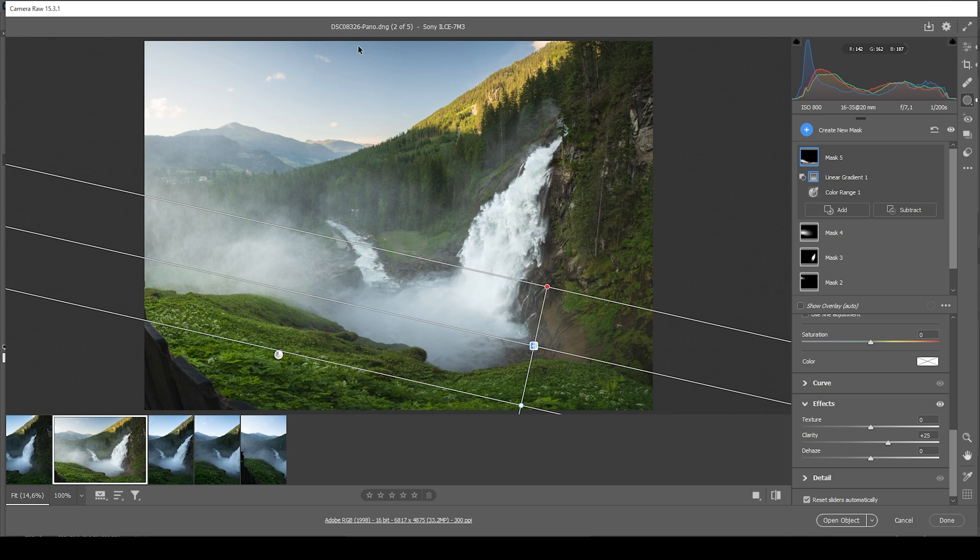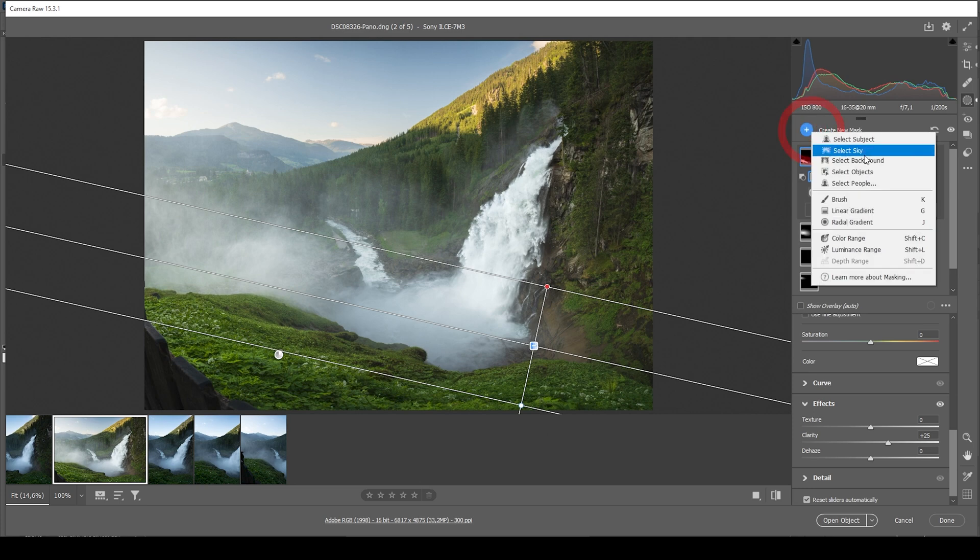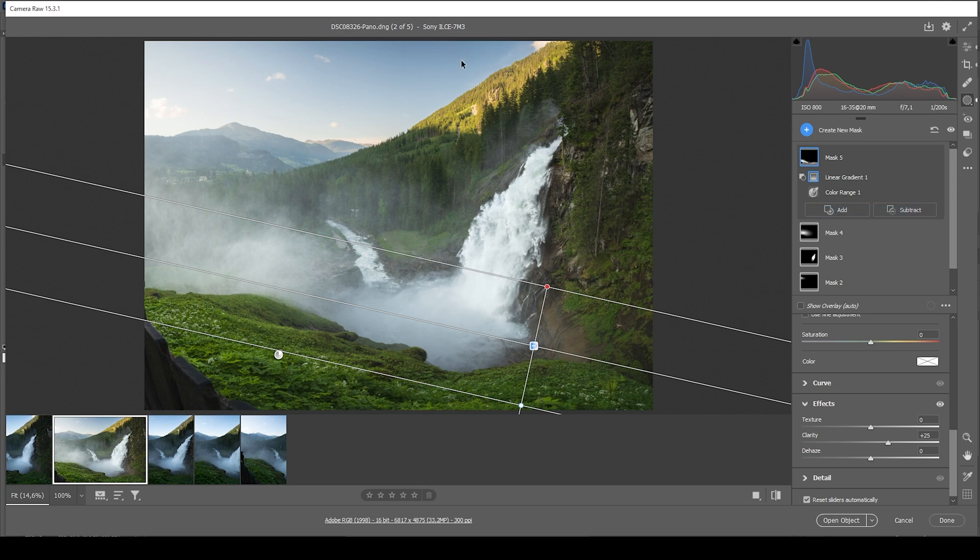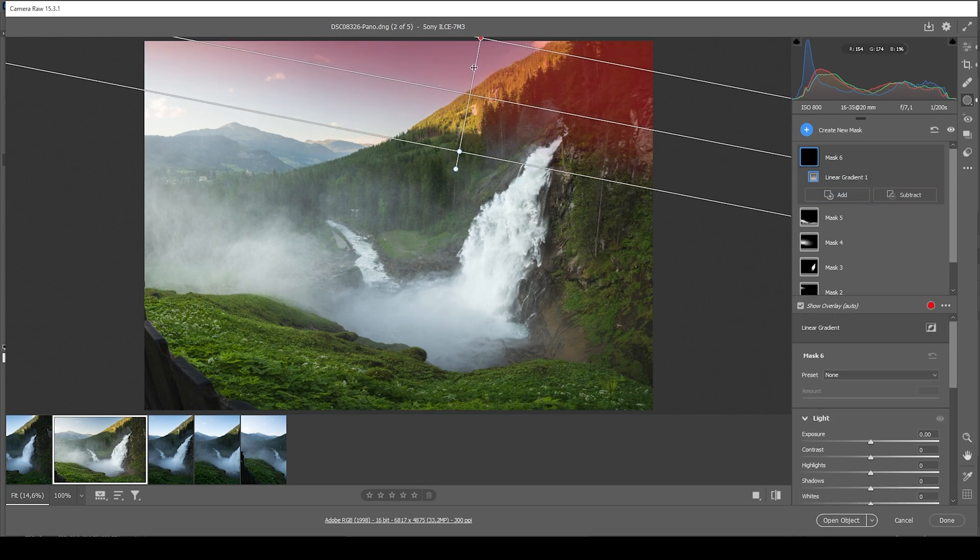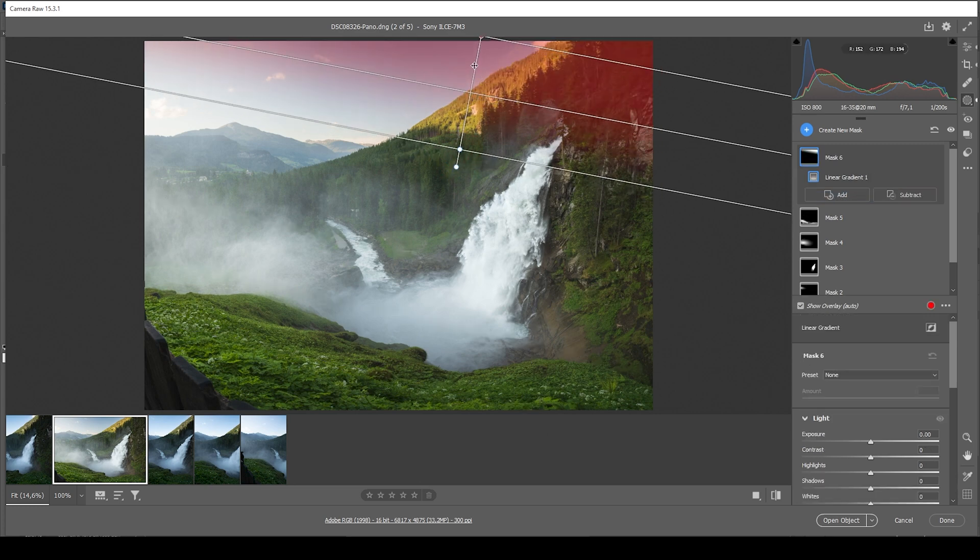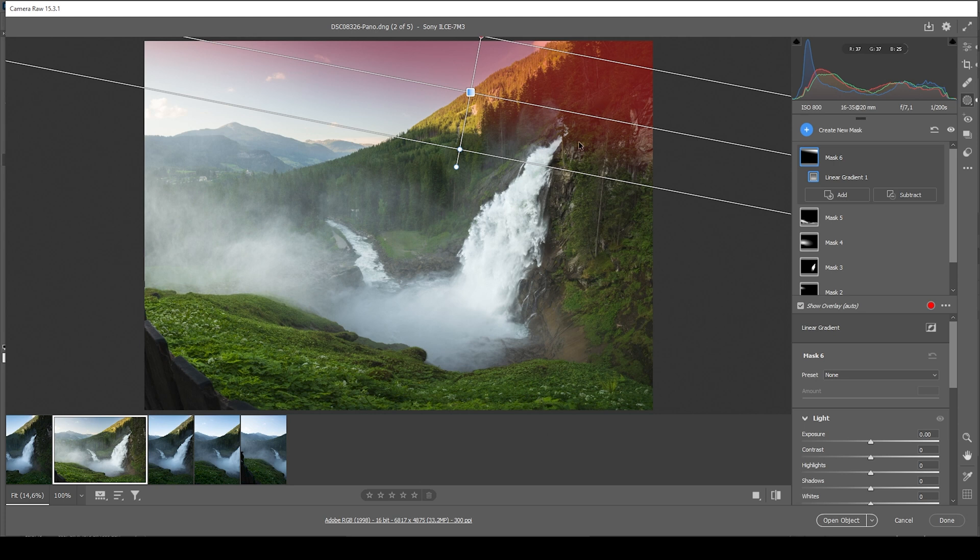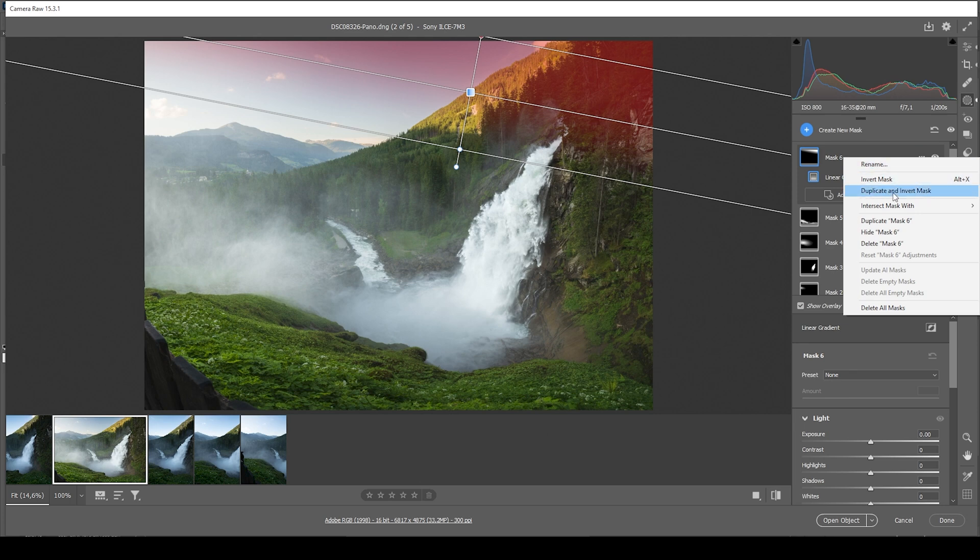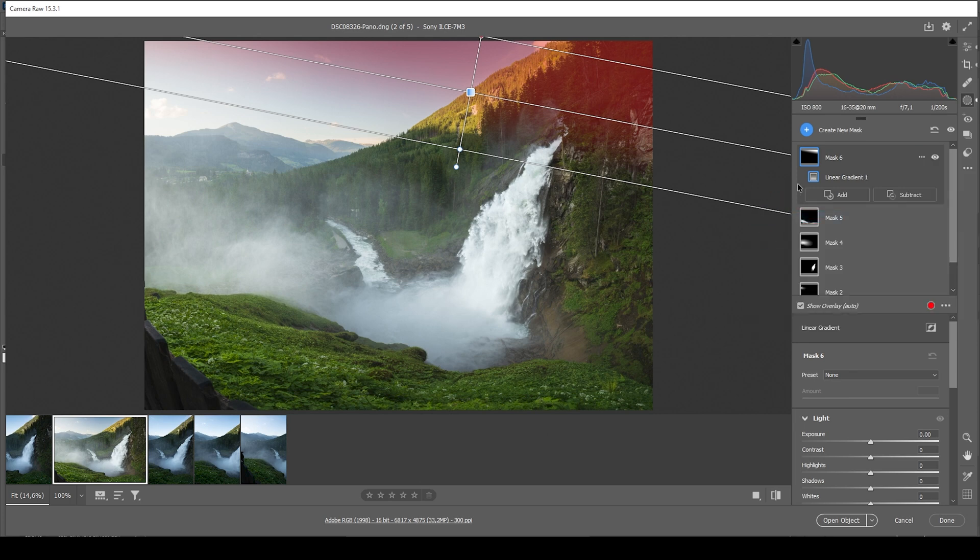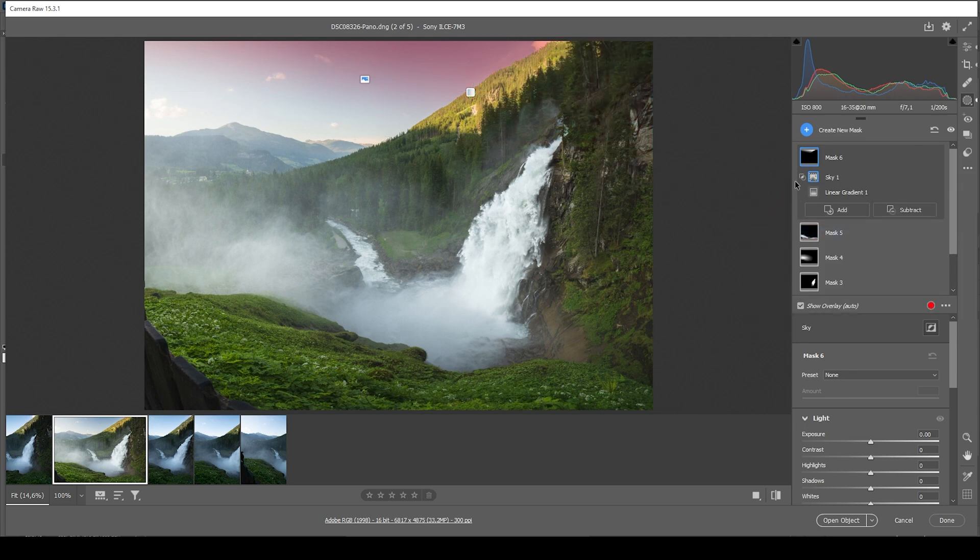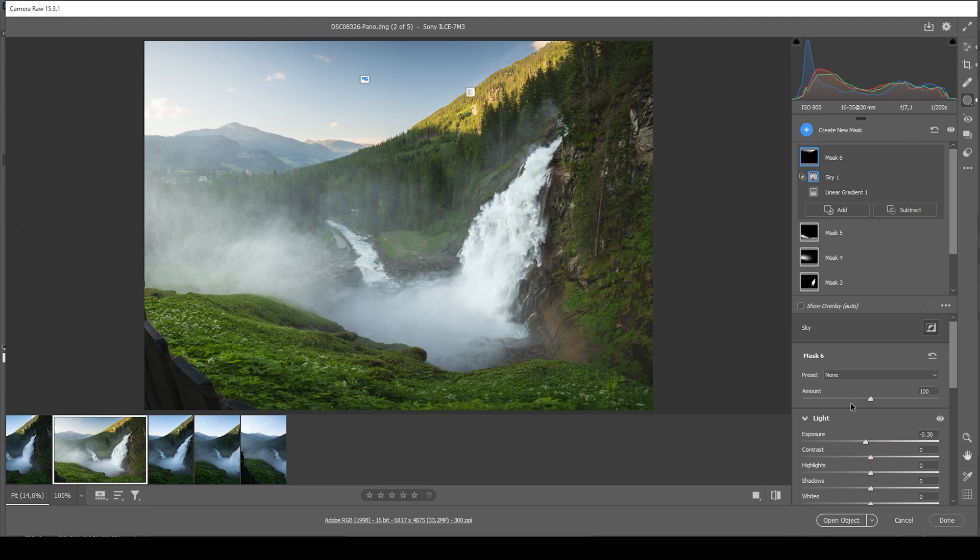Now, let's see what else can we do. I think the very top part of the sky could use some more darkness. But instead of using a simple sky mask, I want to use a different approach. I'm going to use a linear gradient. And just like this, only targeting the very top part of the sky. But of course, we don't want to select the landscape. So let's just use the intersect tool one more time. Click on those three dots, choose intersect mask with and choose sky. And now let's just bring down the exposure a bit more. Just like that.